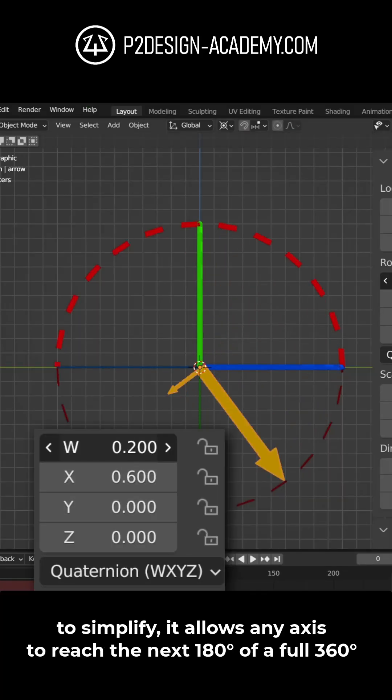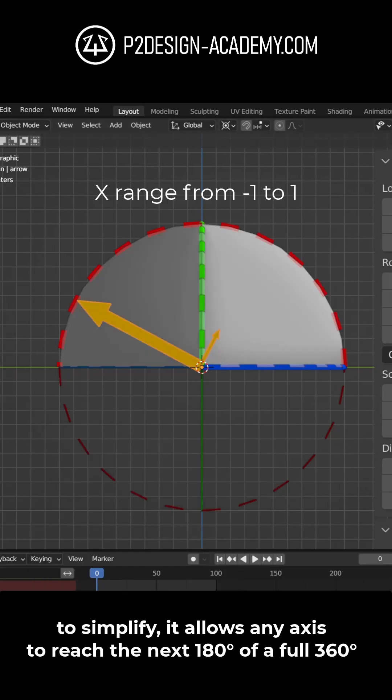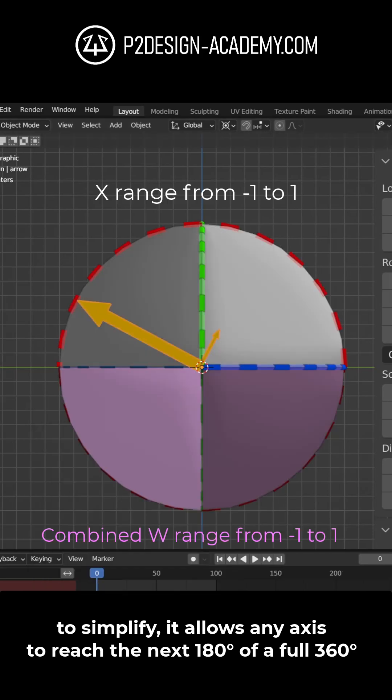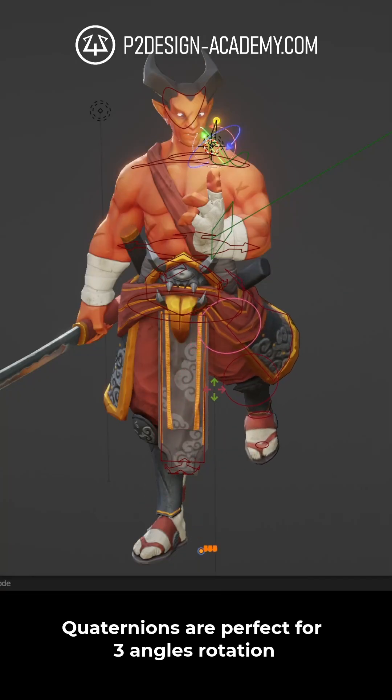To simplify, it allows any axis to reach the next 180 degrees of a full 360 degrees.